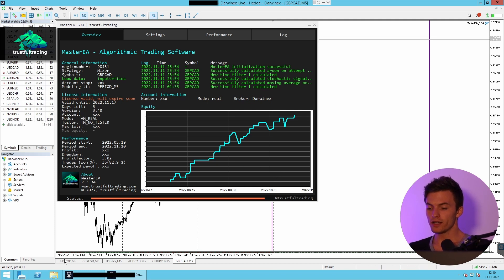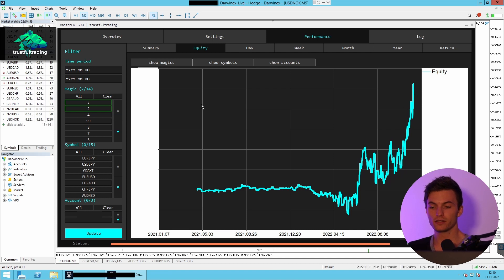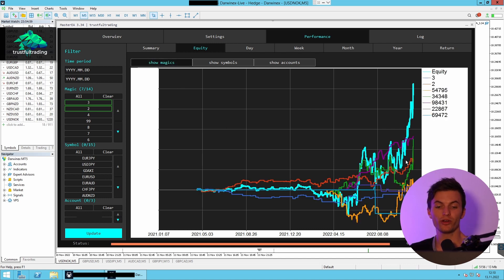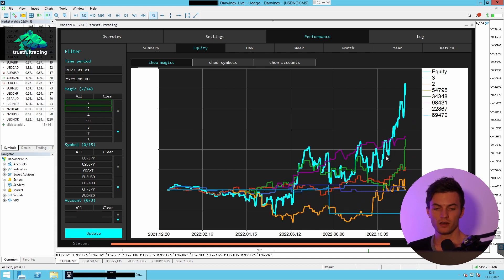Now let's take a look at the overall performance of these two accounts. So we can see the blue equity line here — this is the performance of all strategies together. We can also display the equity curve for each strategy individually. If we filter the performance for the current year only, that's basically the performance of these two real money accounts.